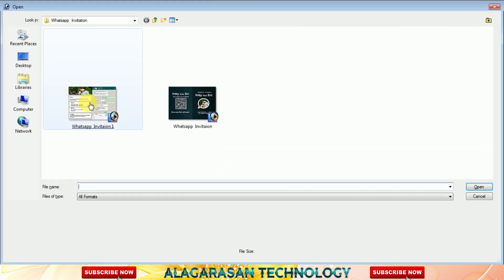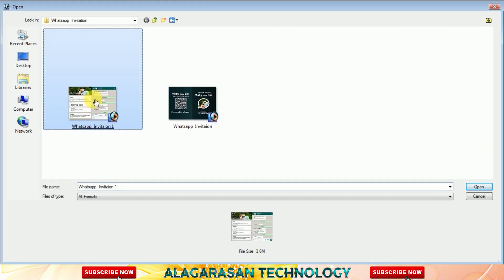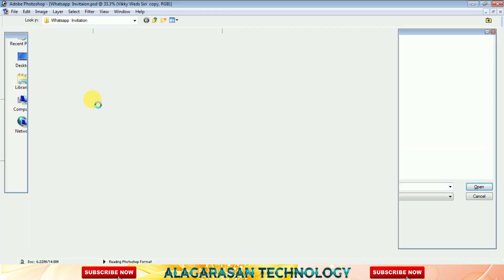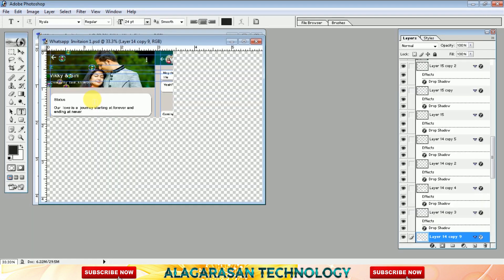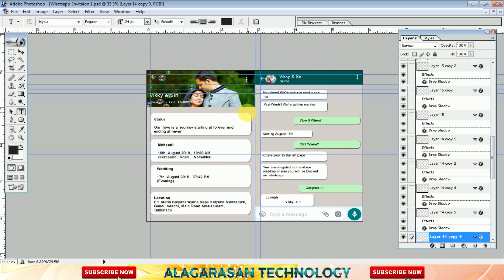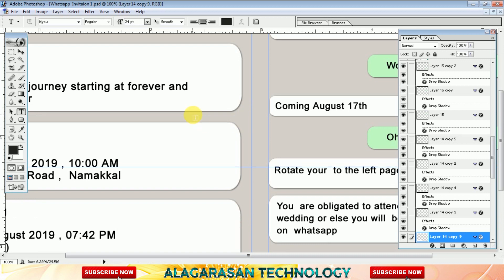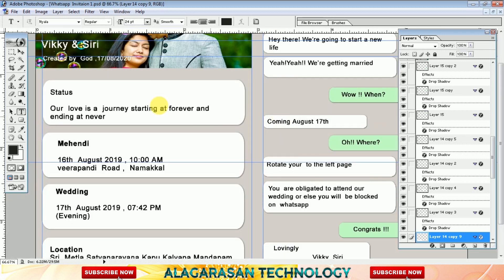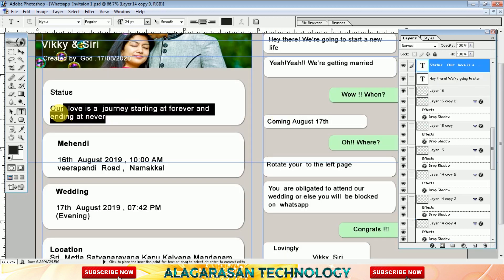Let's start with the second page and the third page. Let's open the second page. In this case, there is a marriage text. You can type it in WhatsApp. We have the same options here.